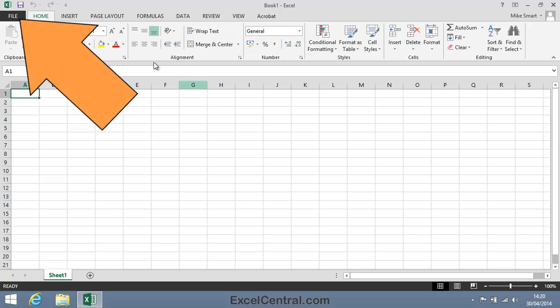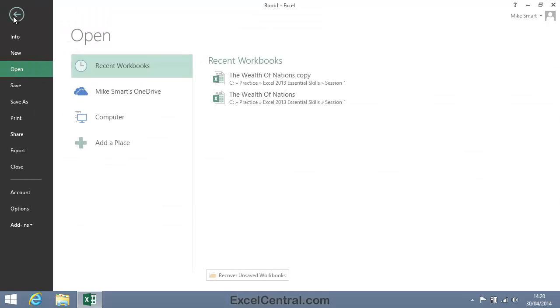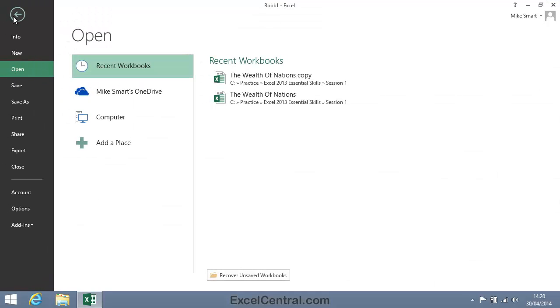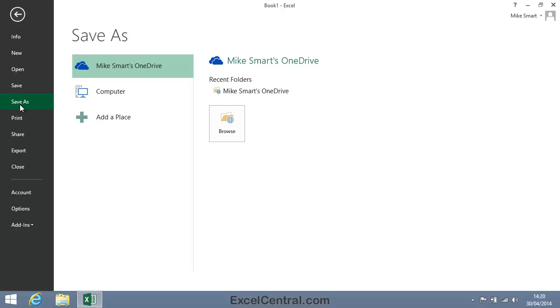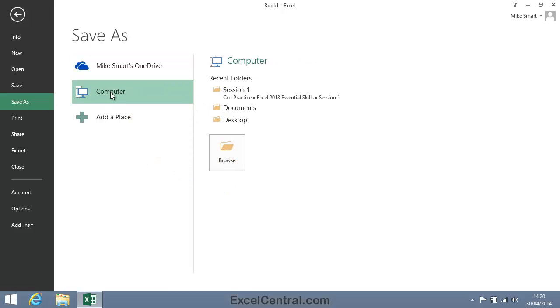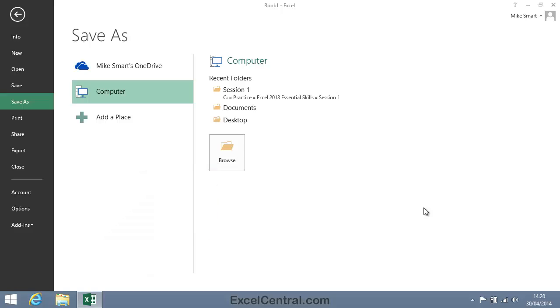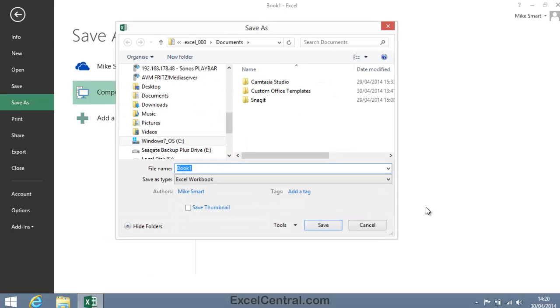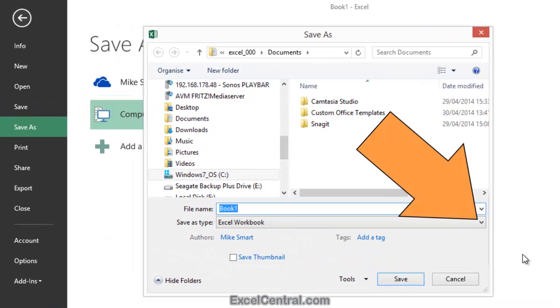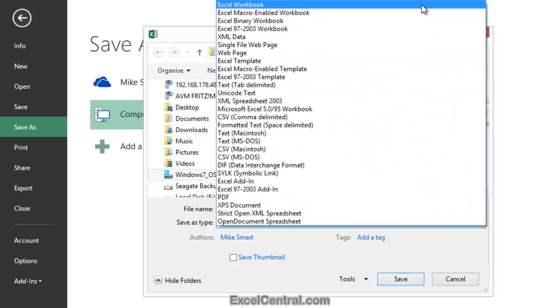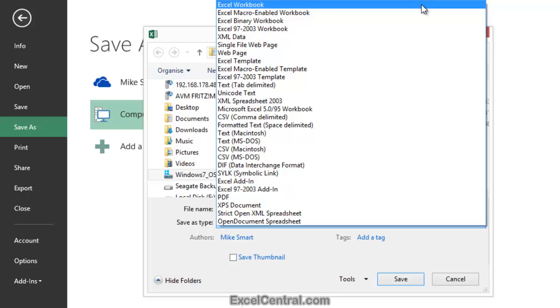So I'll click the File button at the top left hand side of the screen, then Save As in the left hand menu bar, then Computer, and then the Browse button, and I'll click the dropdown arrow to the right of the Save As Type dropdown. You can see that there are many different formats in which I can save a workbook. We're going to discuss the most common and most important file formats.